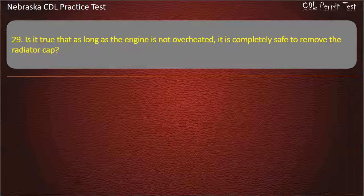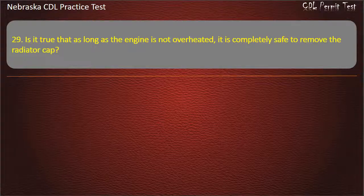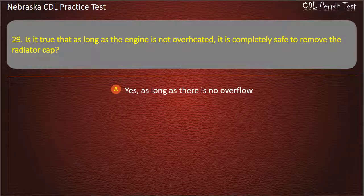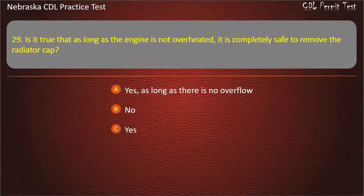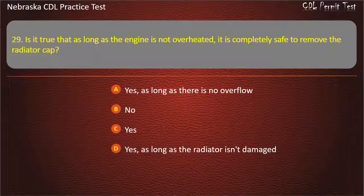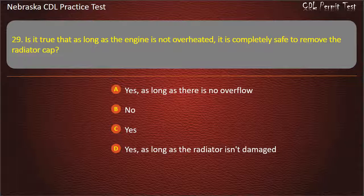Question 29. Is it true that as long as the engine is not overheated, it is completely safe to remove the radiator cap? Yes — as long as there is no overflow; no; yes; yes — as long as the radiator isn't damaged. Answer: No.